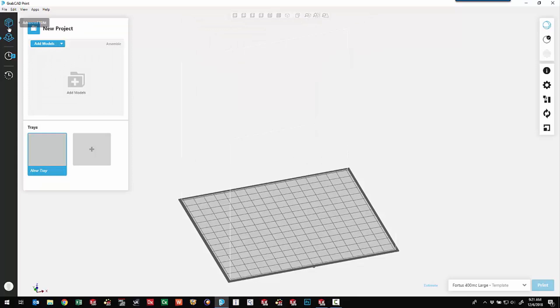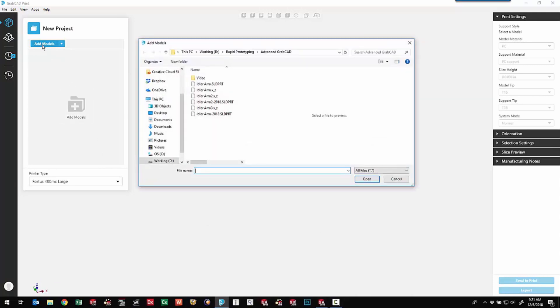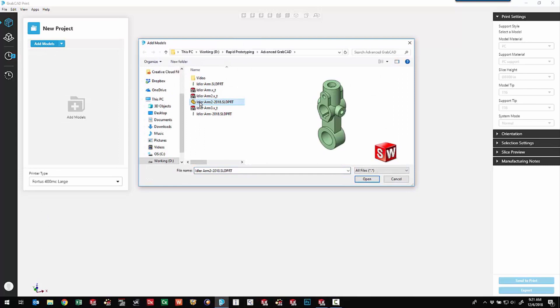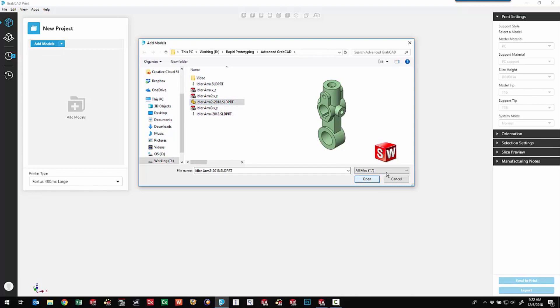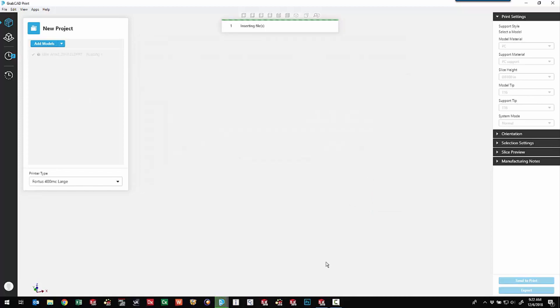The first thing we might notice is an extra icon here for Advanced FDM. So once we go into that mode, we've got the ability to come in and choose our different printer that we want to use. And I can come in, add a model, and I'm going to bring in an idler arm here. So this is actually a SOLIDWORKS part file. There's also ParaSolid and a couple other different file types that we can bring in.